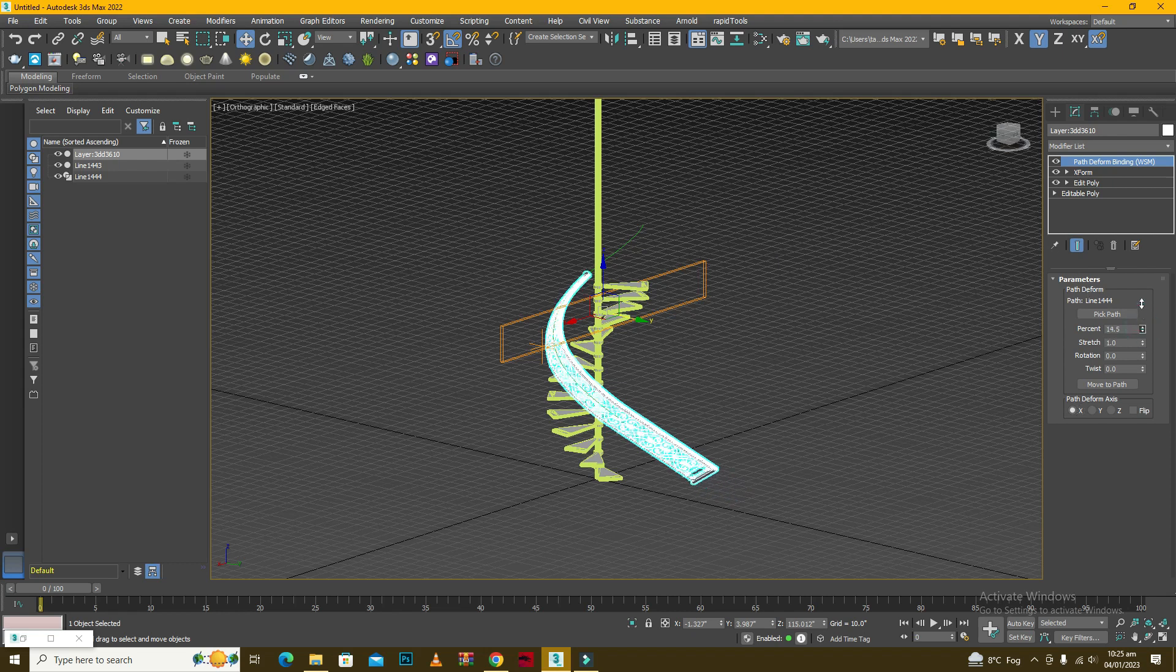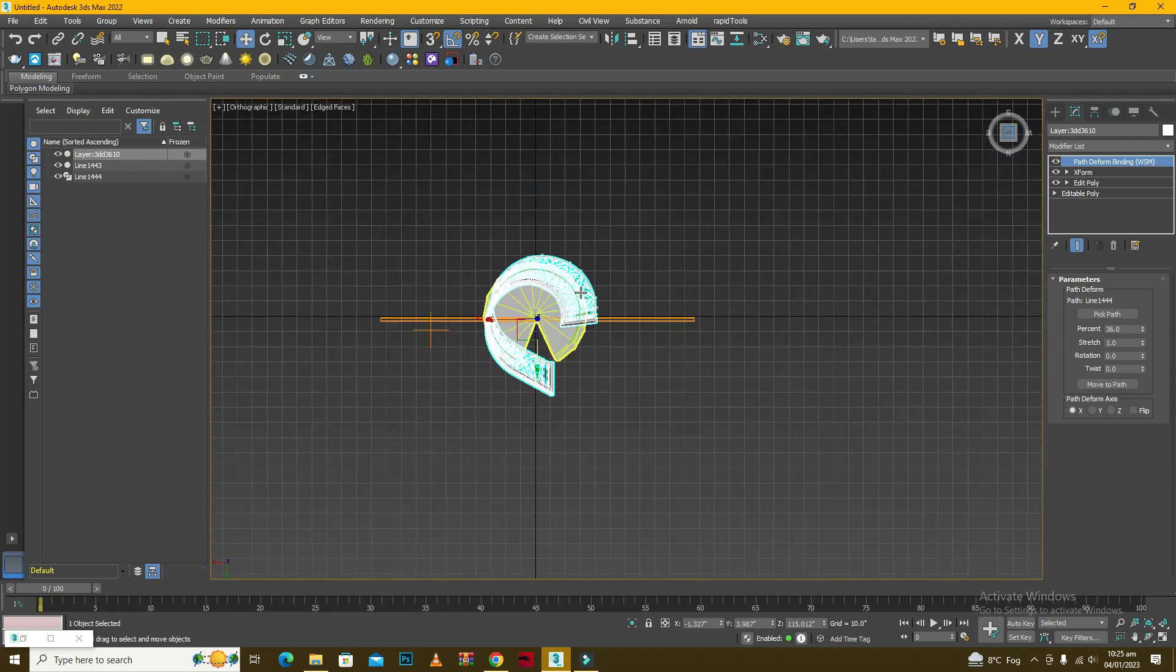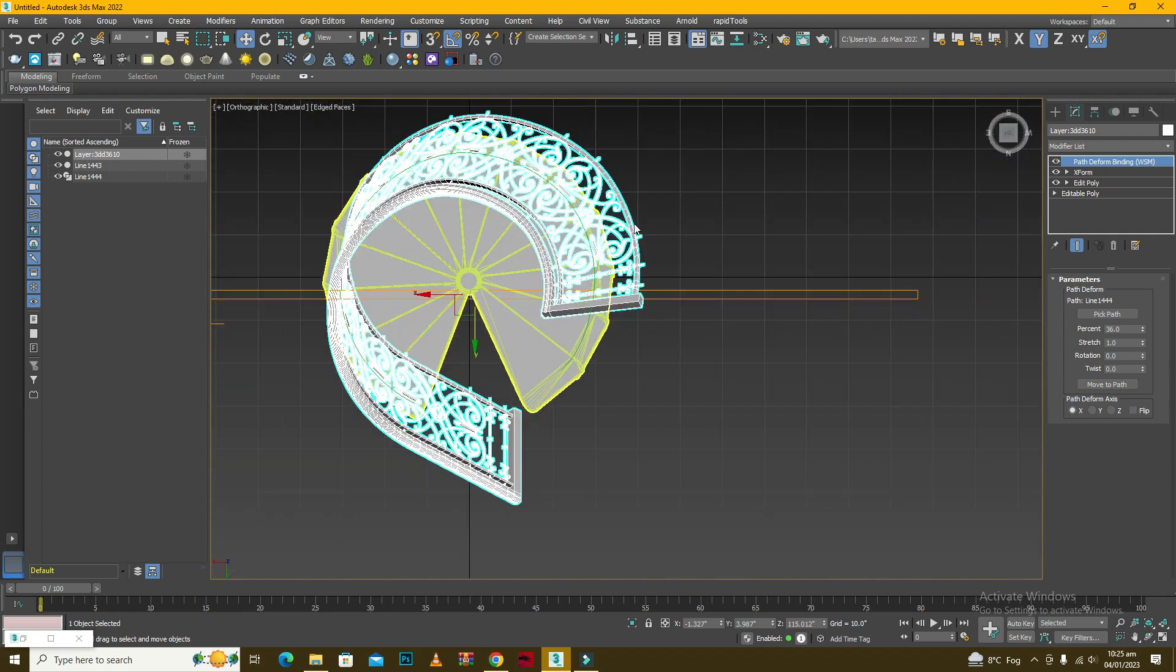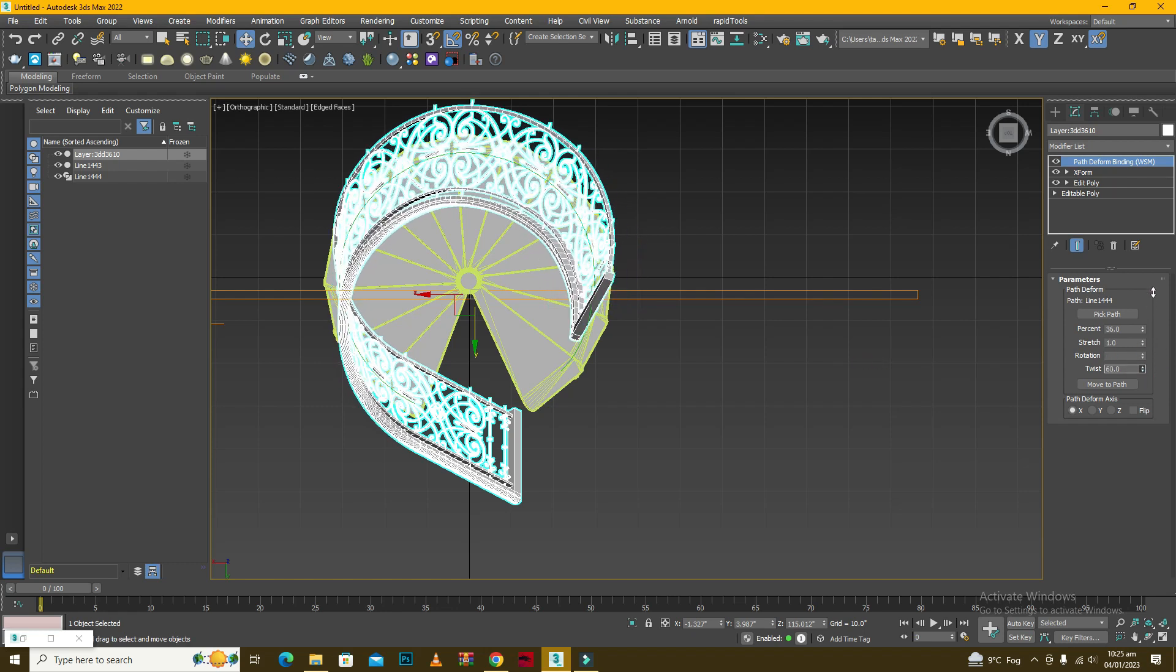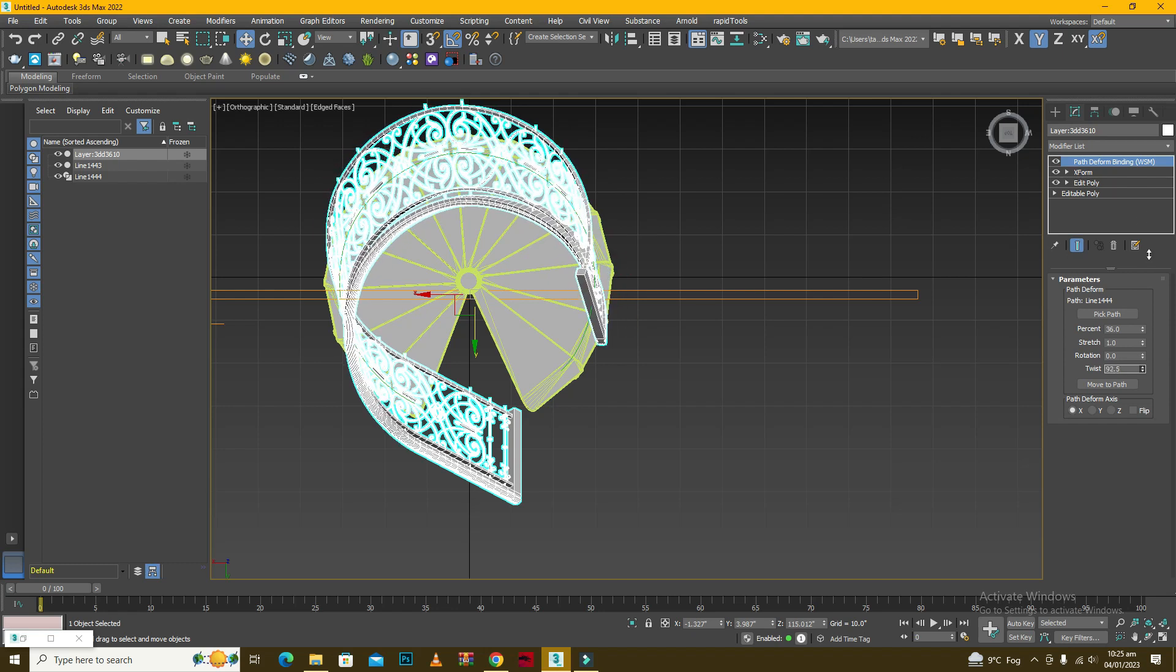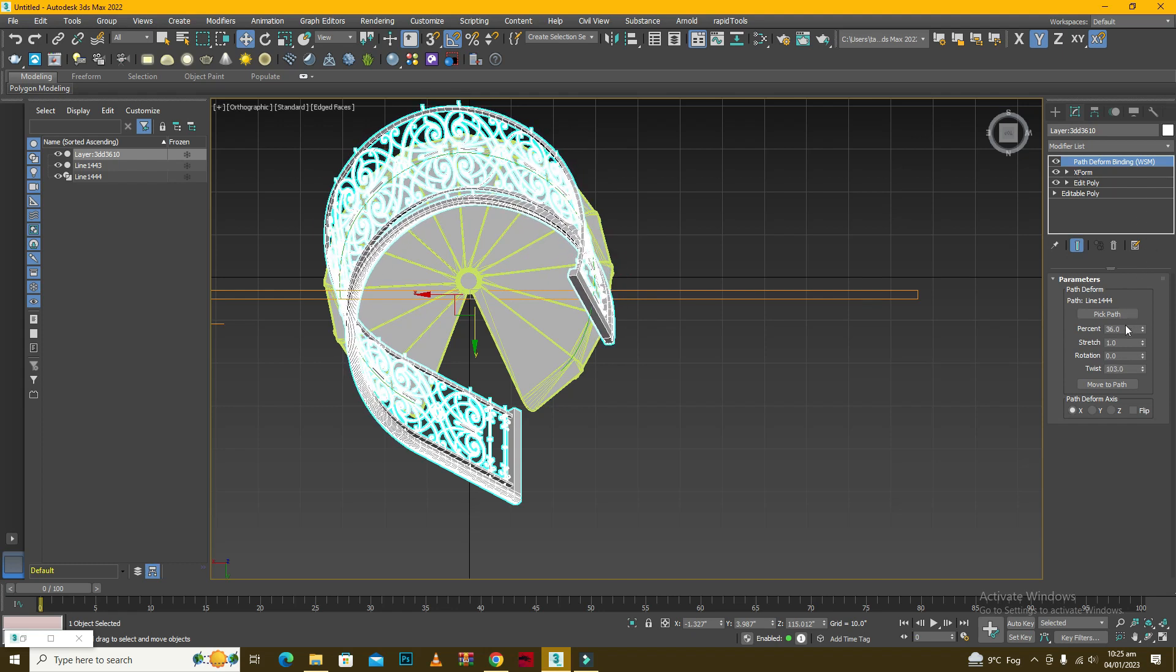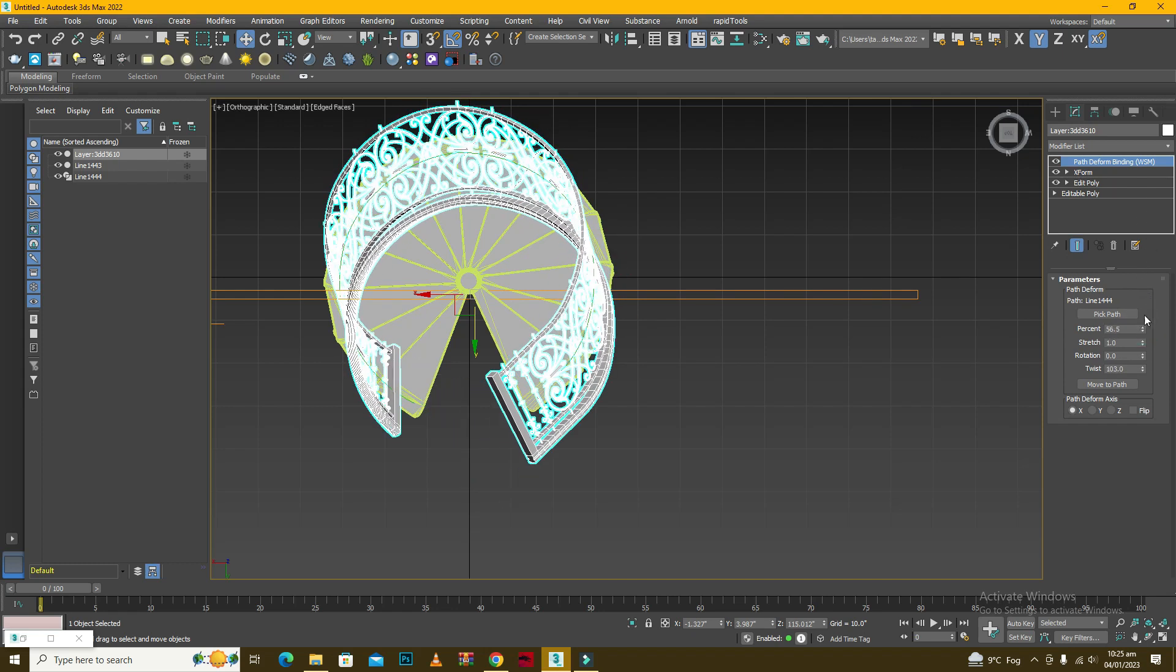And then we can move it up on the path. Now as you can see that the top and bottom sides they are not aligning with one another and the part looks twisted. So to correct this we have this twist function here which we can use to actually correct this position.